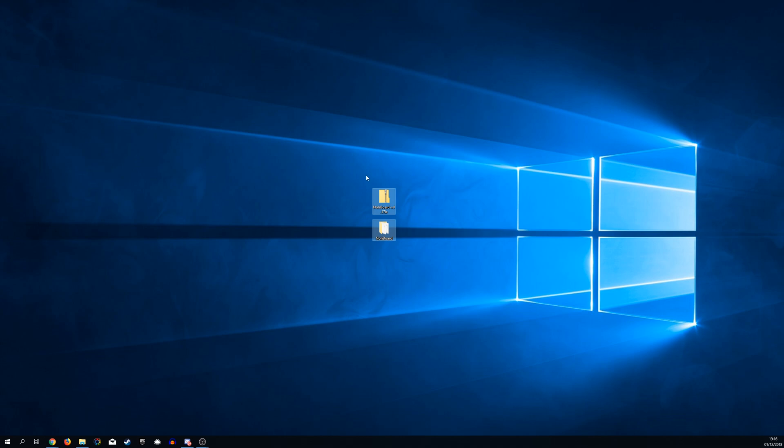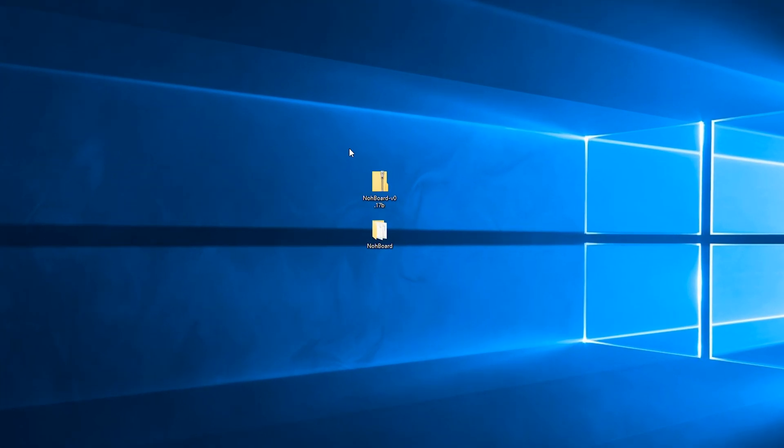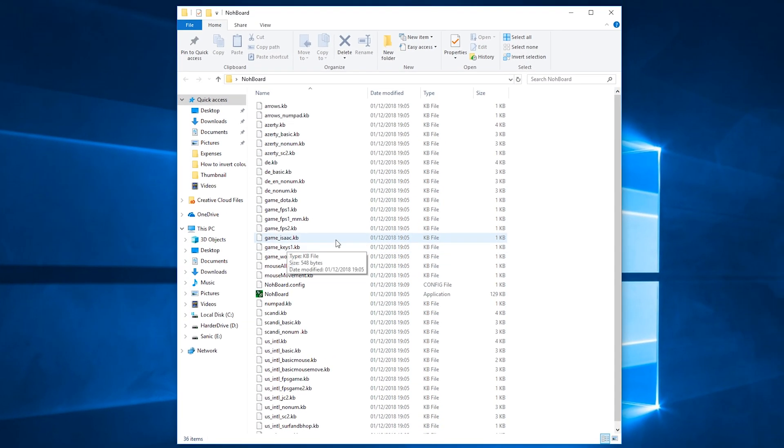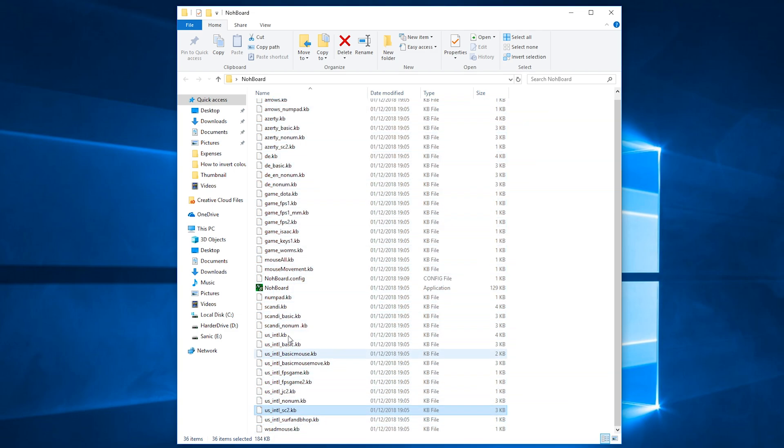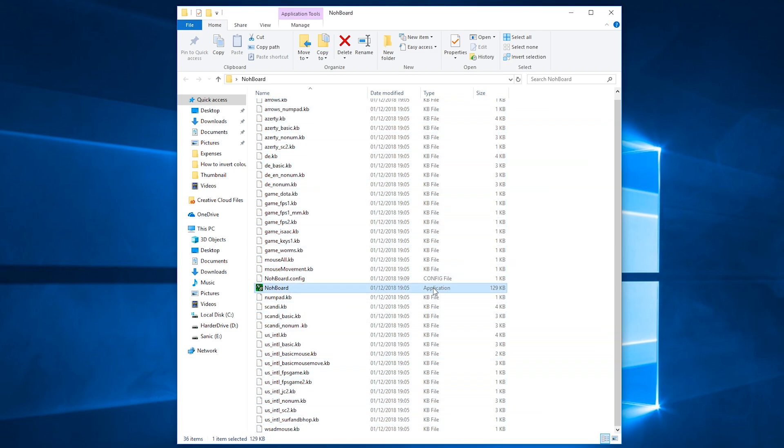Once this is downloaded you want to move it to location where you can find it easily so right now I have it on my desktop. It will come in a zip file so what you're going to do is have to extract out the folder and inside this folder we should get a bunch of different .kb files but what we're going to be looking for to open up this application is the application file which is about 129 kilobits in size.